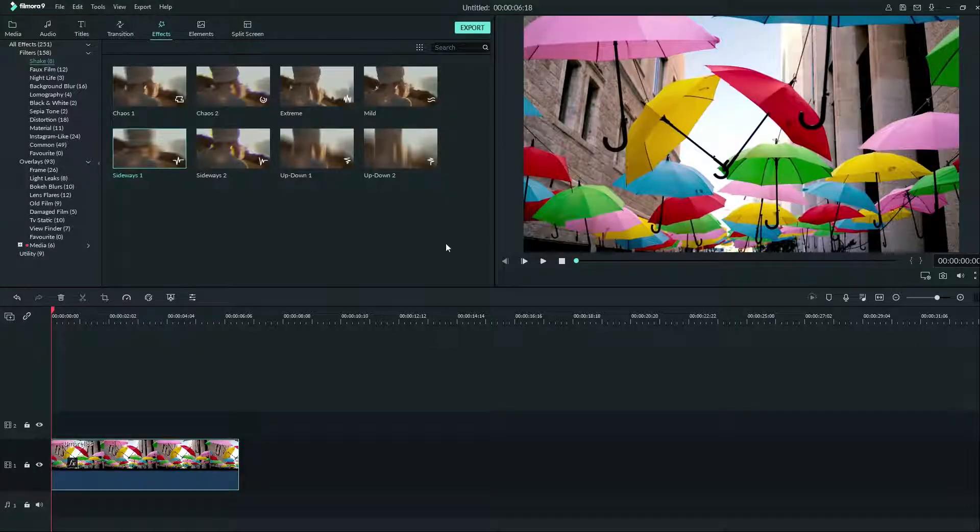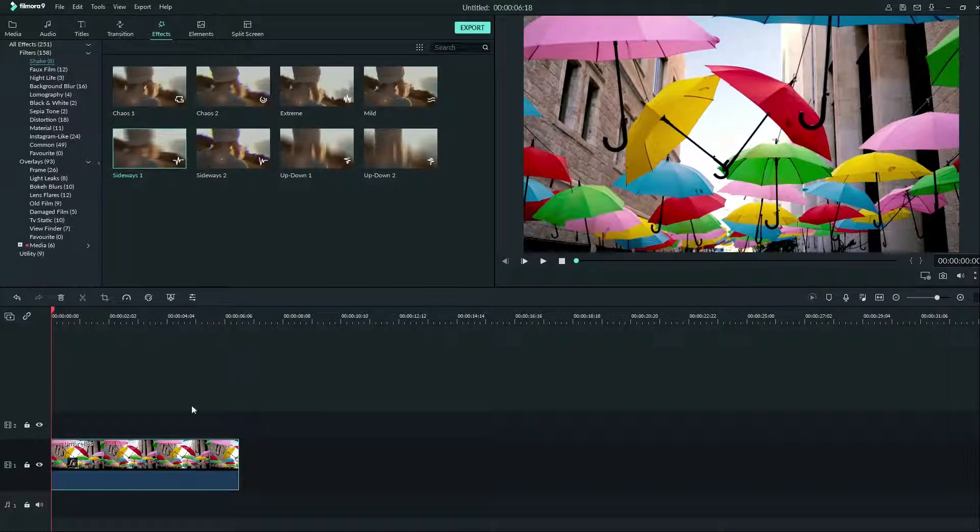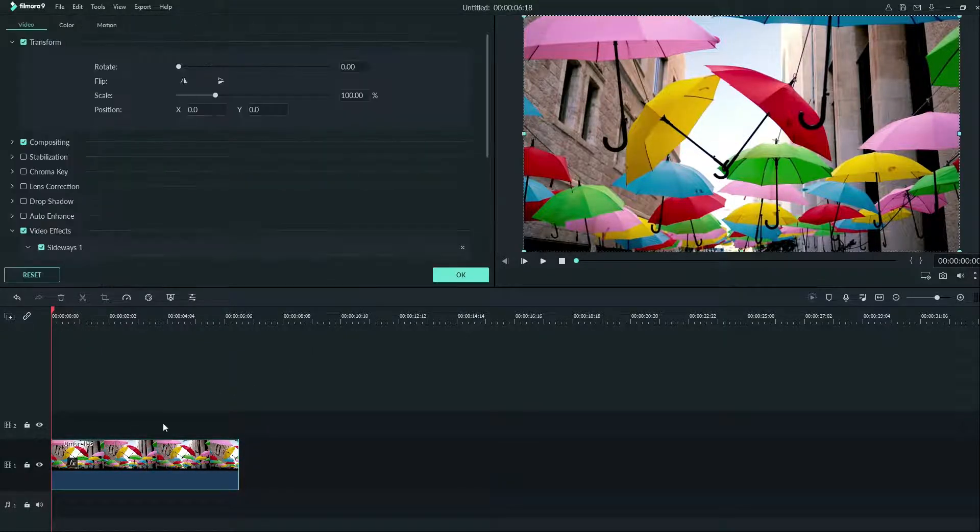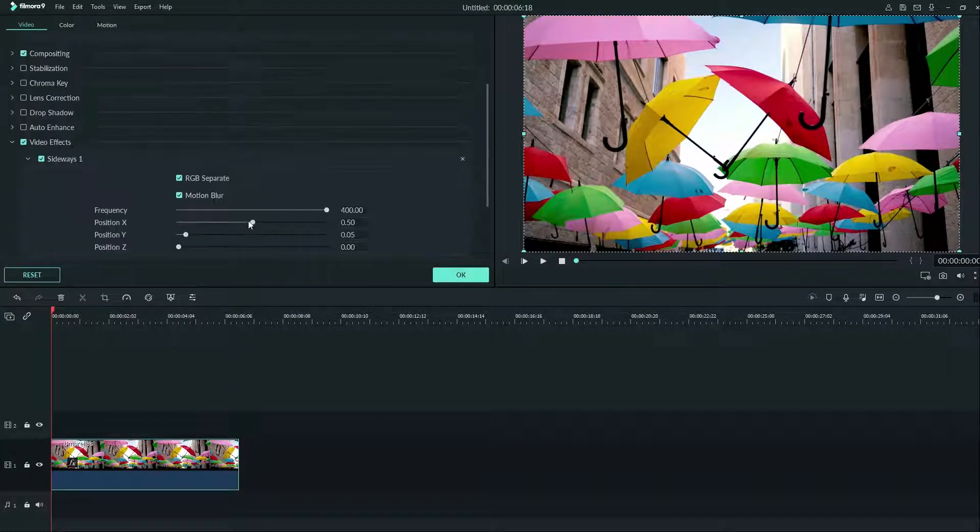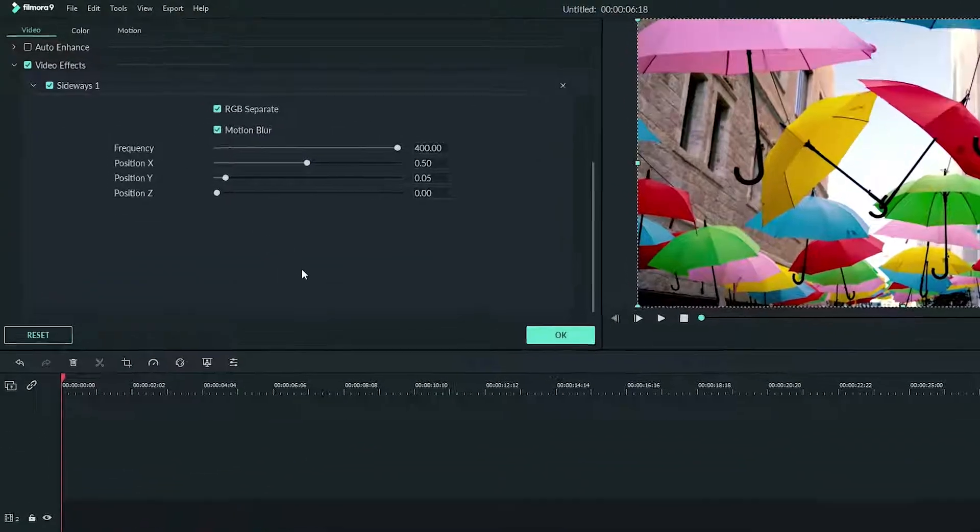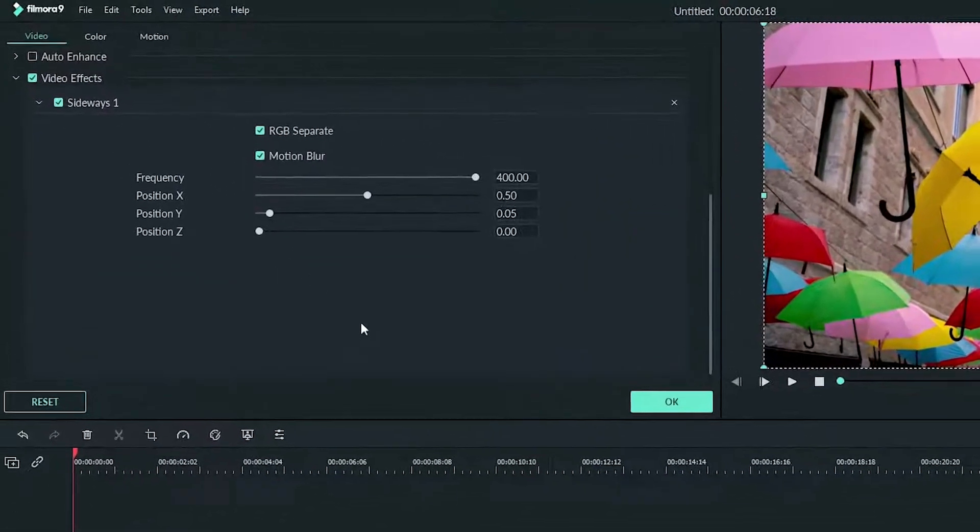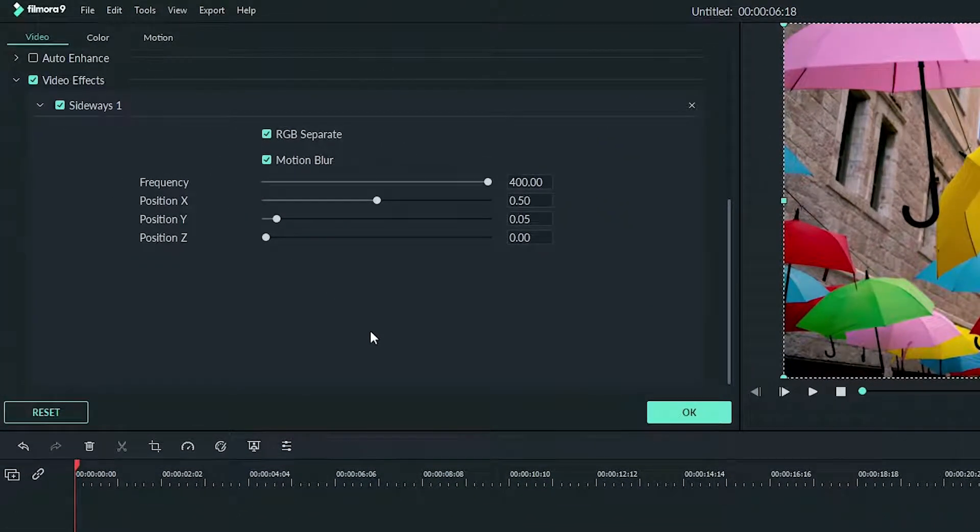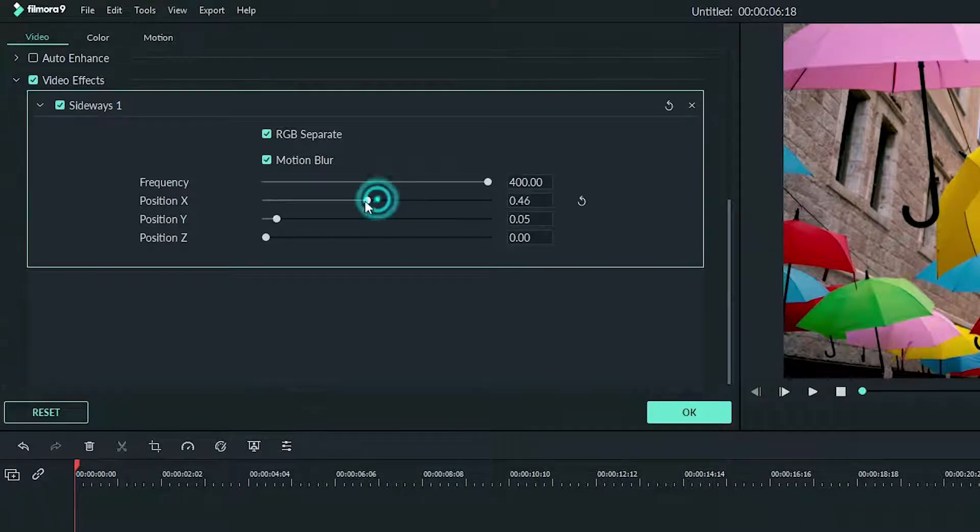There seems to be too much shaking for a realistic look. So let's double click on our clip and go down to Video Effects. Here you'll see the Sideways 1 effect open by default. We can turn down each slider to bring down the intensity of the shaking.